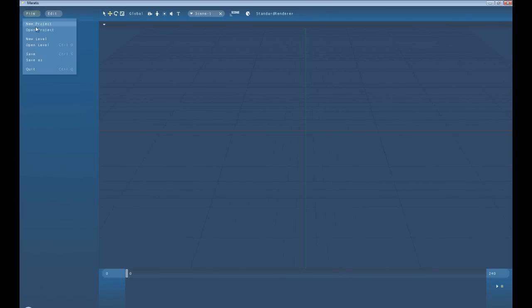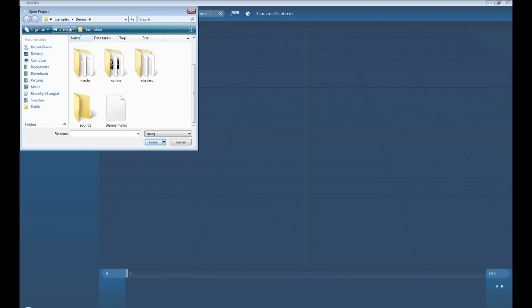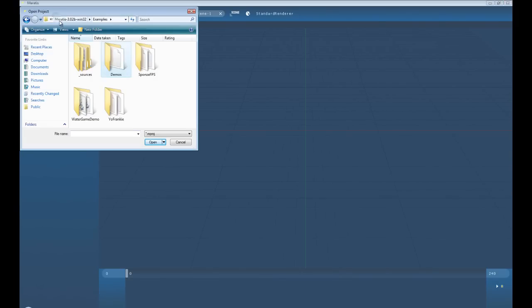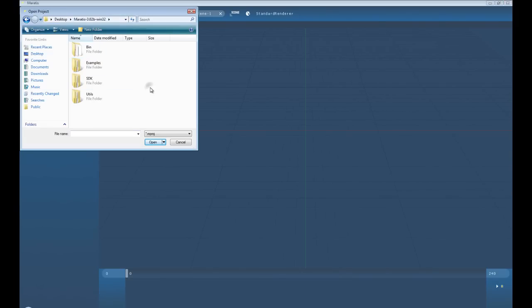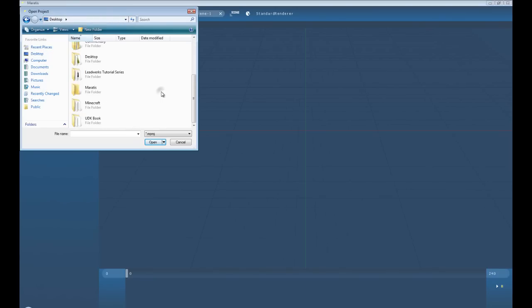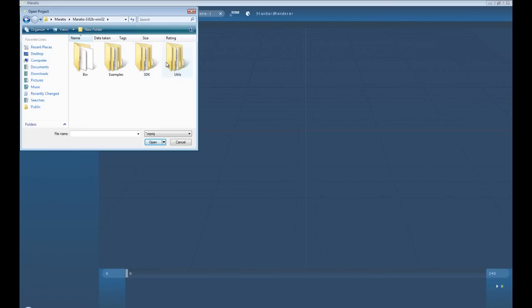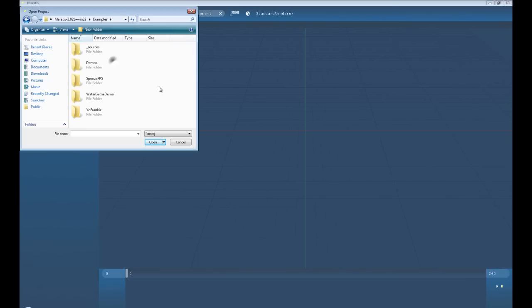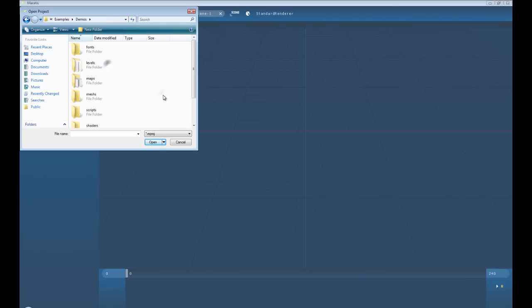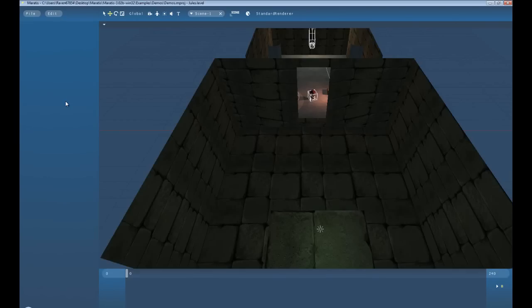Let's go ahead and open up a project file, open a project, and let me back out of here to the actual desktop. Alright. Let's navigate into ours, and we want to go into examples, demos, and then load the demos project.